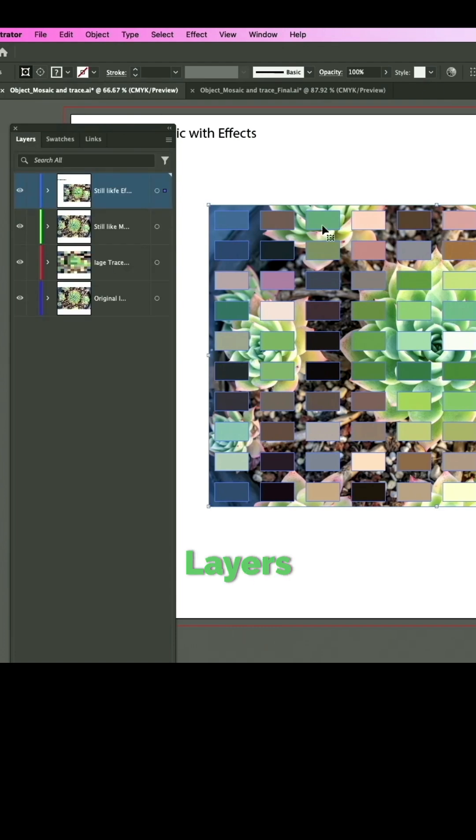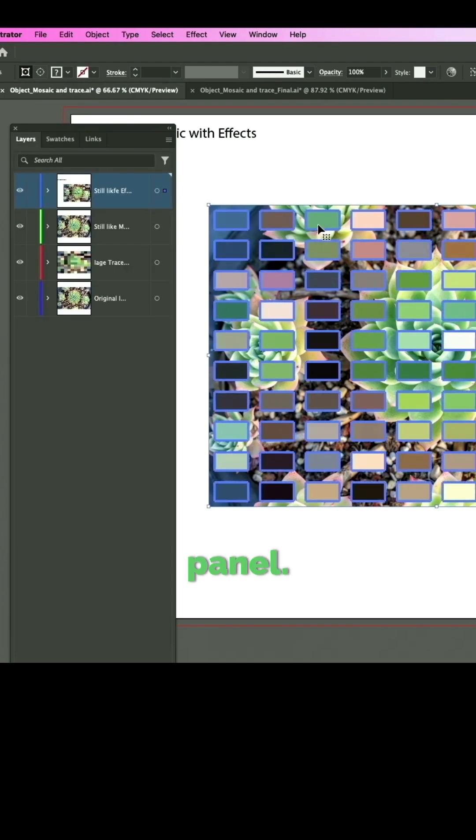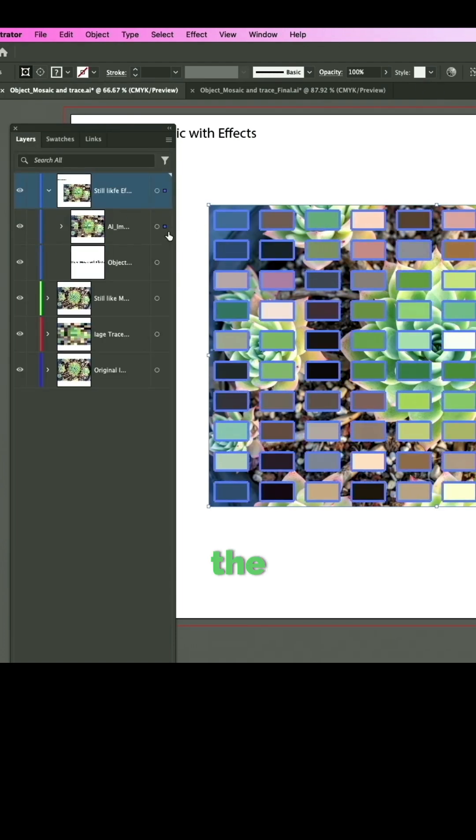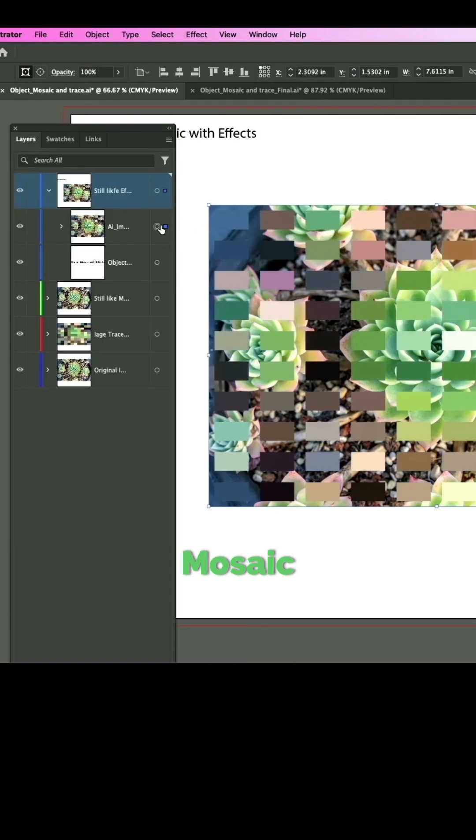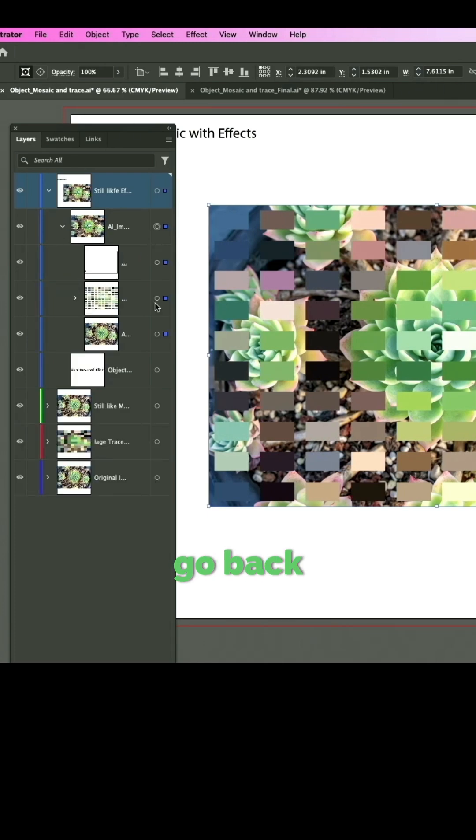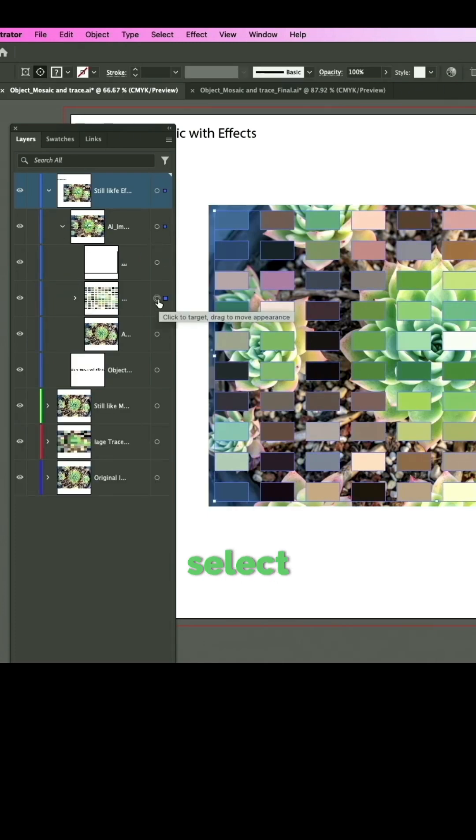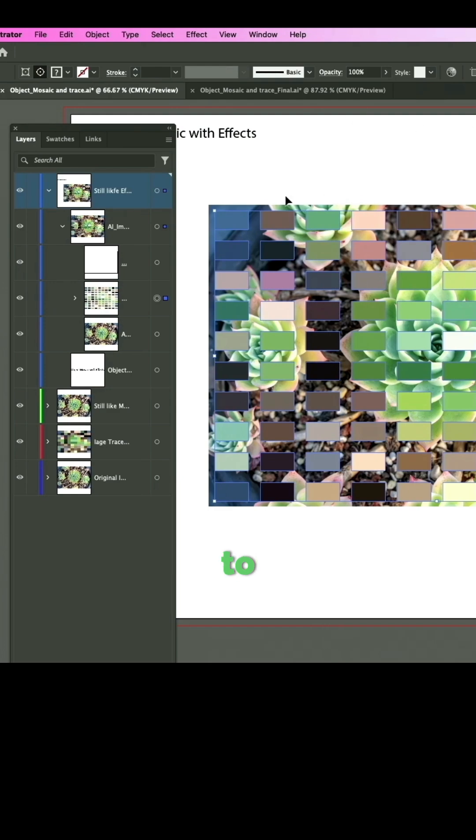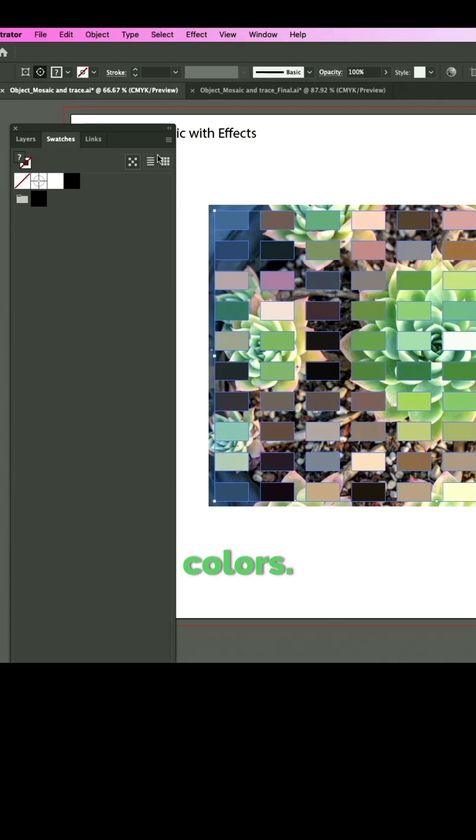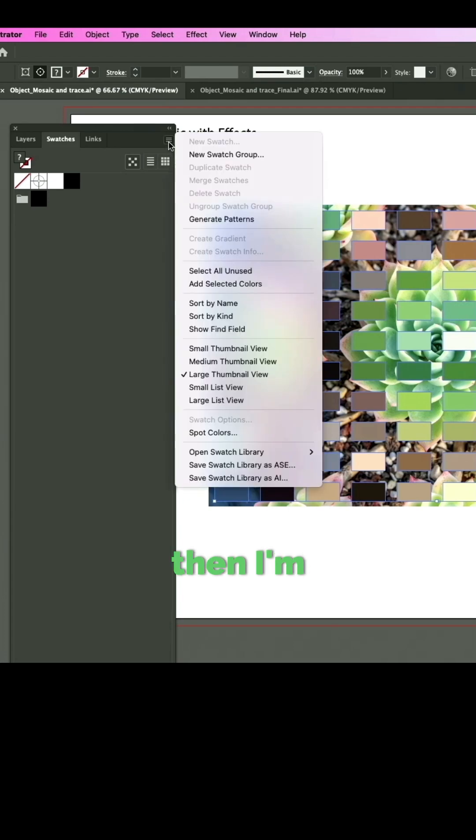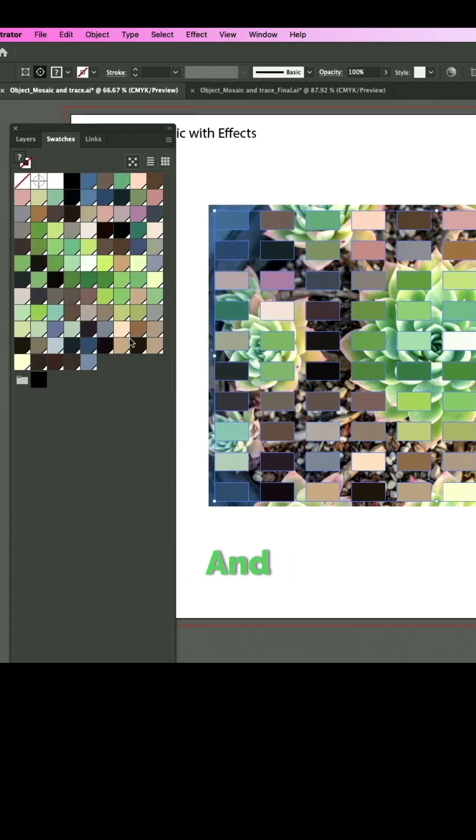I'm going to go to my layers panel. I'm going to select the object mosaic that I just created over here. I'm going to go back here, select that, and I'm going to go to my layers panel—I mean swatches panel. You'd see I don't have colors, and then I'm going to go back here and add selected colors. And look at that, I have colors.